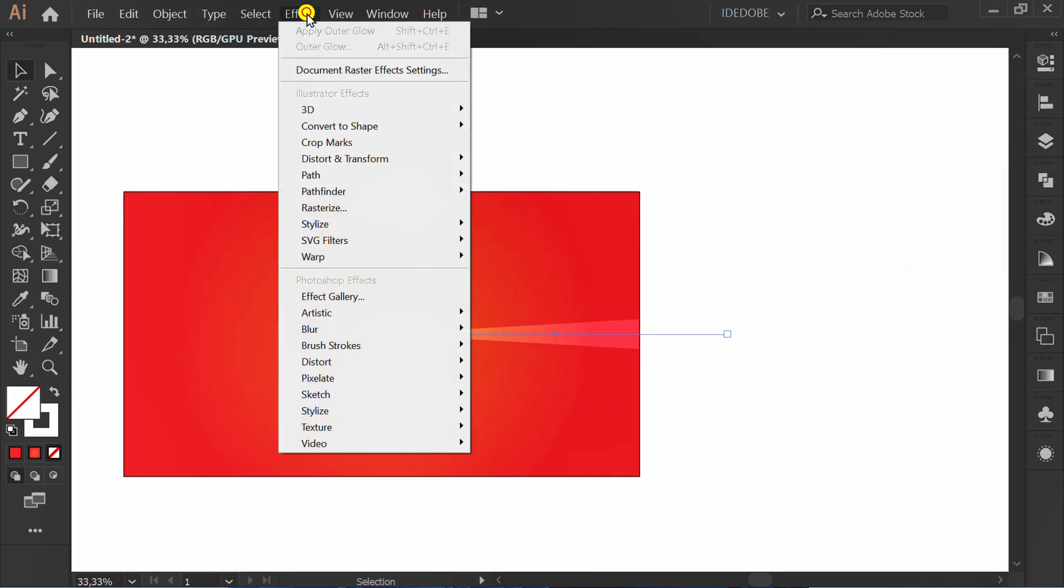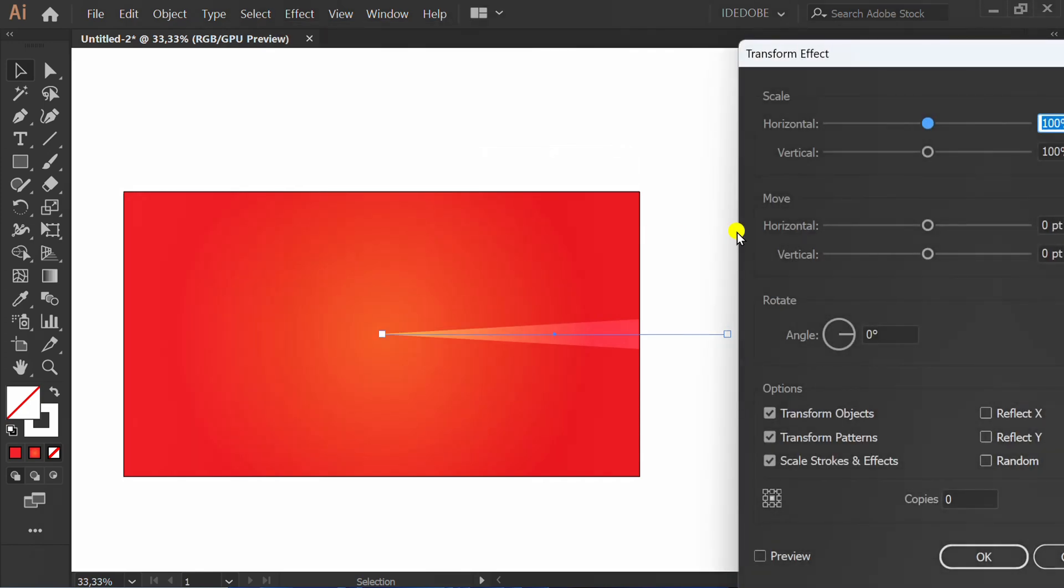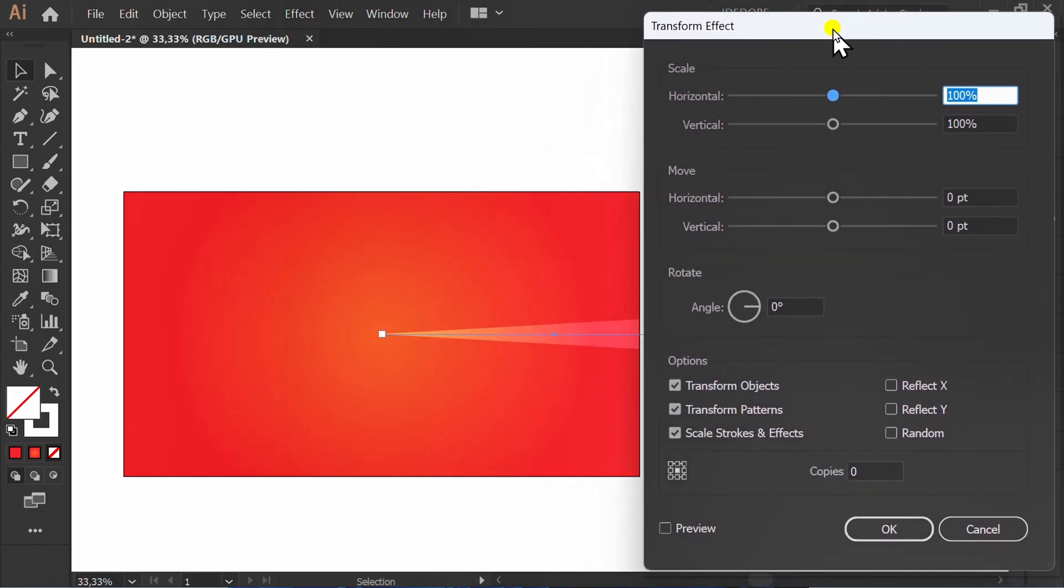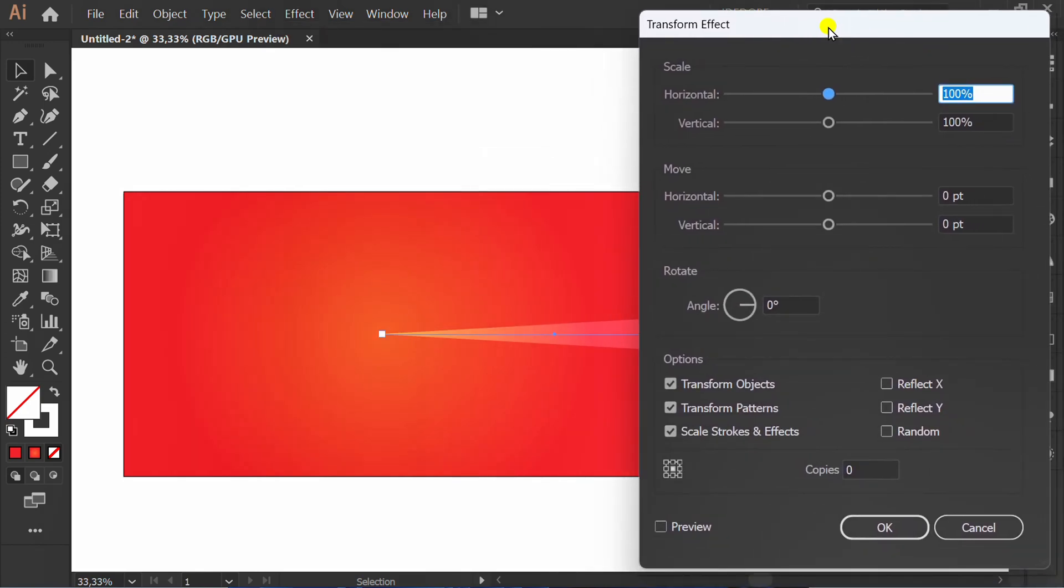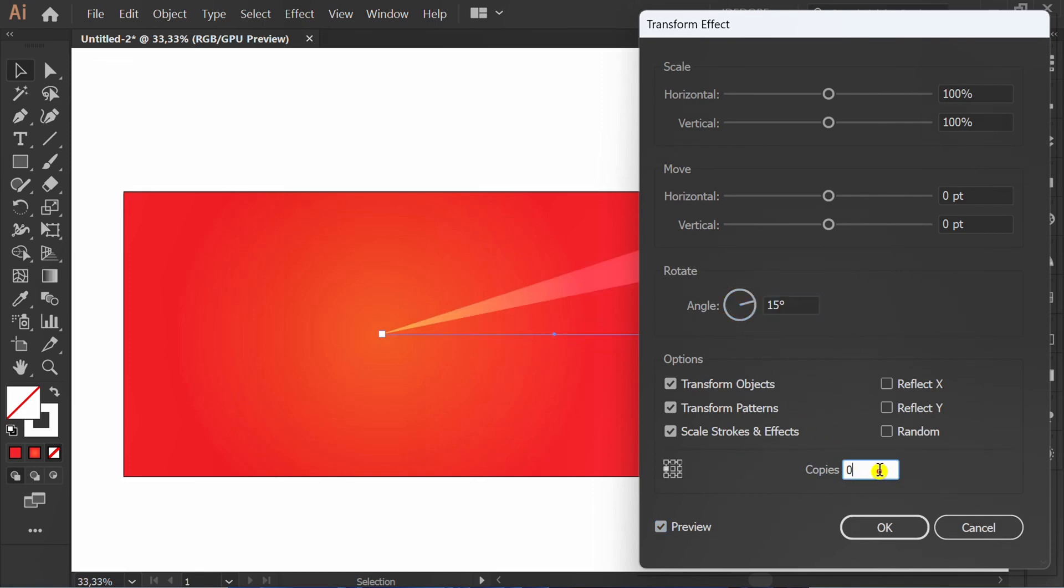Go to Effect, Distort and Transform, and click Transform. Check preview. Set the rotation point. Rotate 15 degrees. Set the copies number.